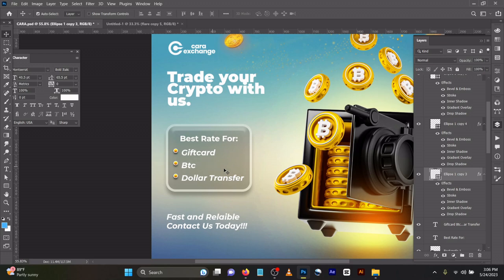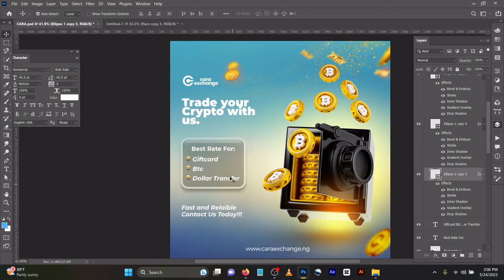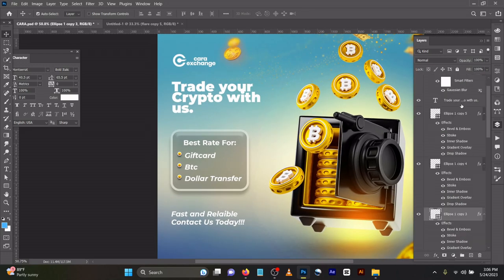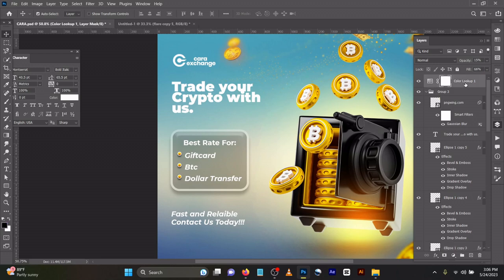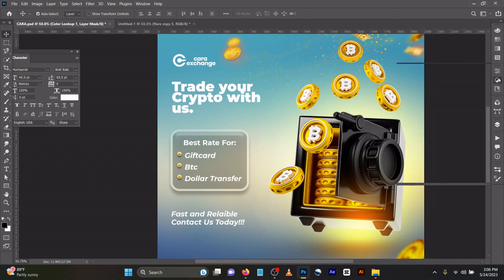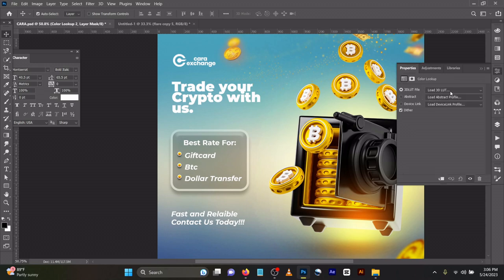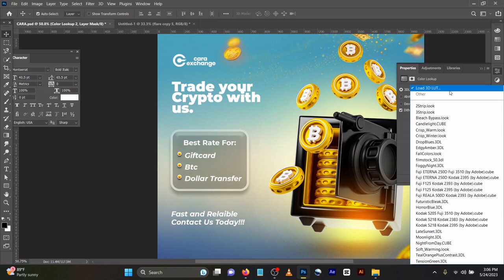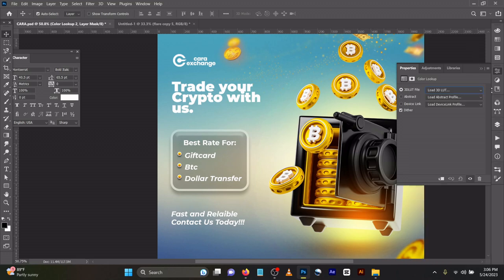I made sure I used the same font for all my designs. Finally, what I advise you guys to always do is use a Color Lookup. You can find it here. Come to your Adjustment Layer, you'll see it here, Color Lookup. When you come here, you'll see different types, but what I used was Film Stock.